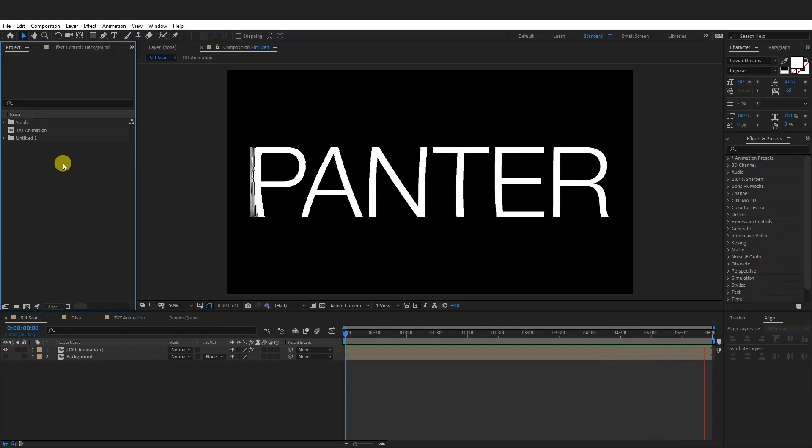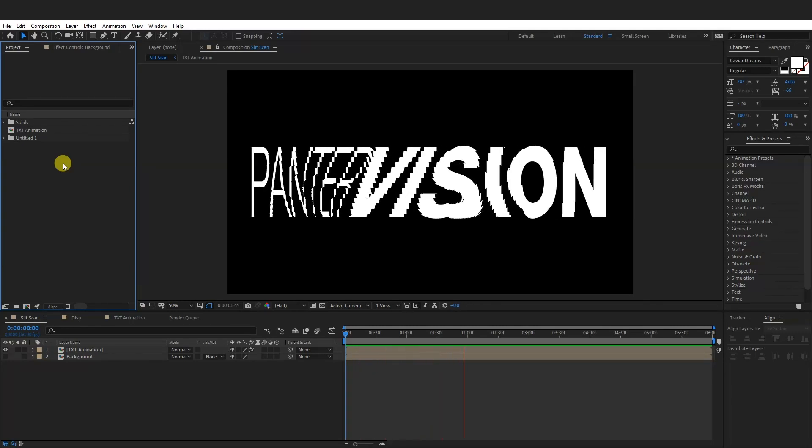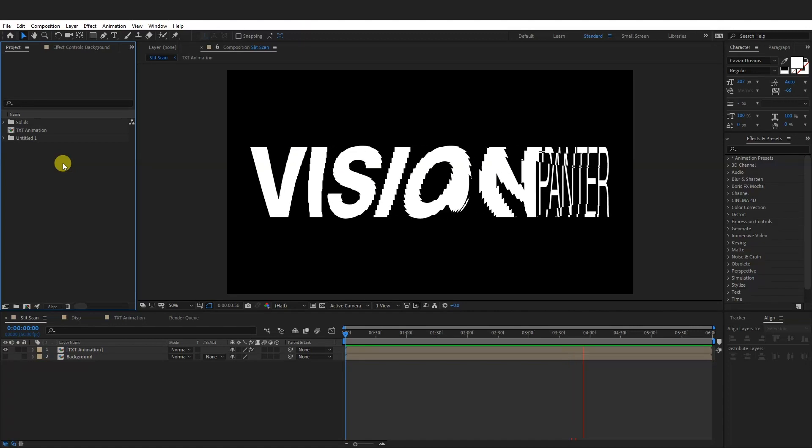Hey, what is going on? This is Rob from Panther. Today I'm going to show you how to make this popular split-scan effect in After Effects.